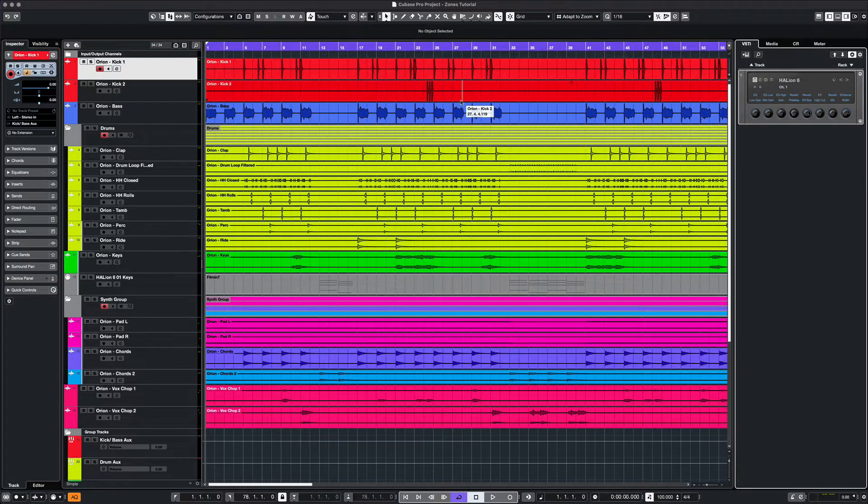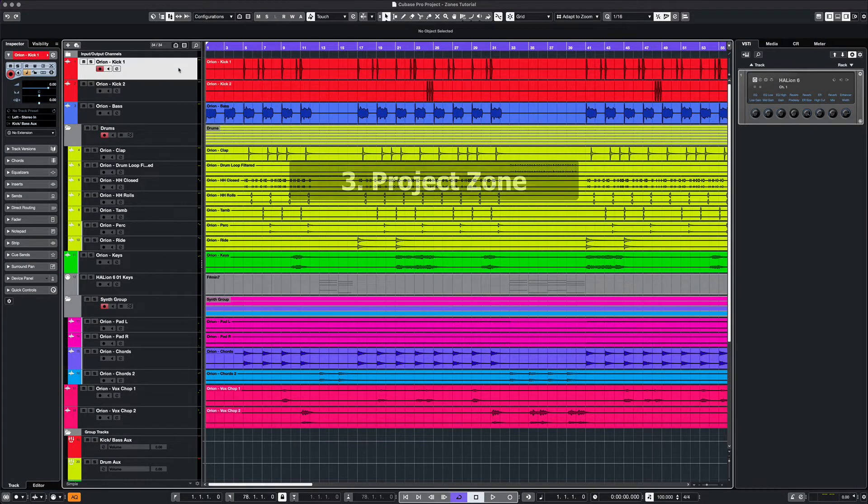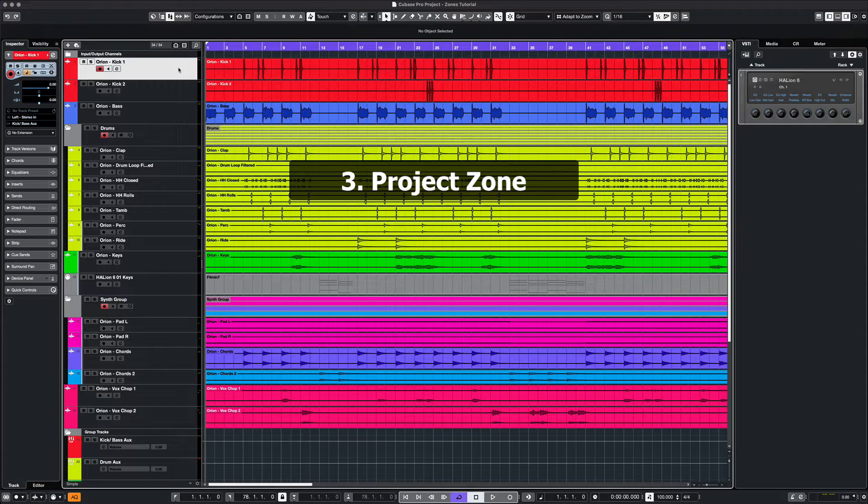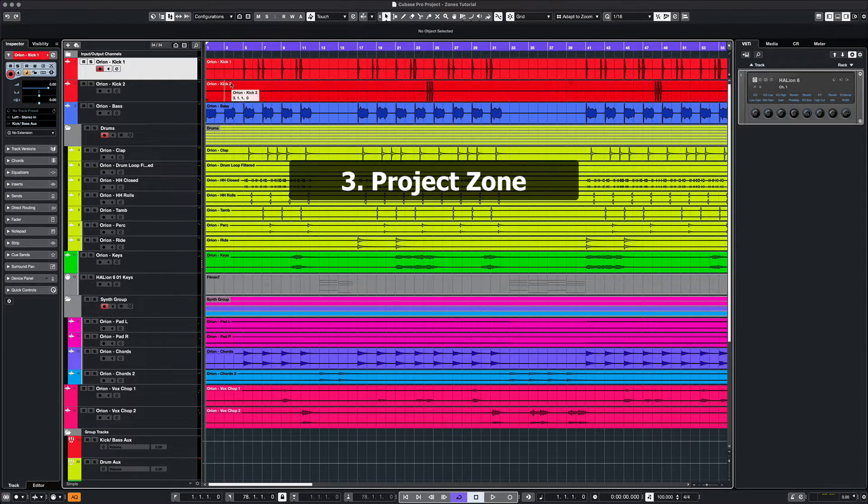In the center, we have the main project zone. Click on any audio event and you will see the information bar right above it.